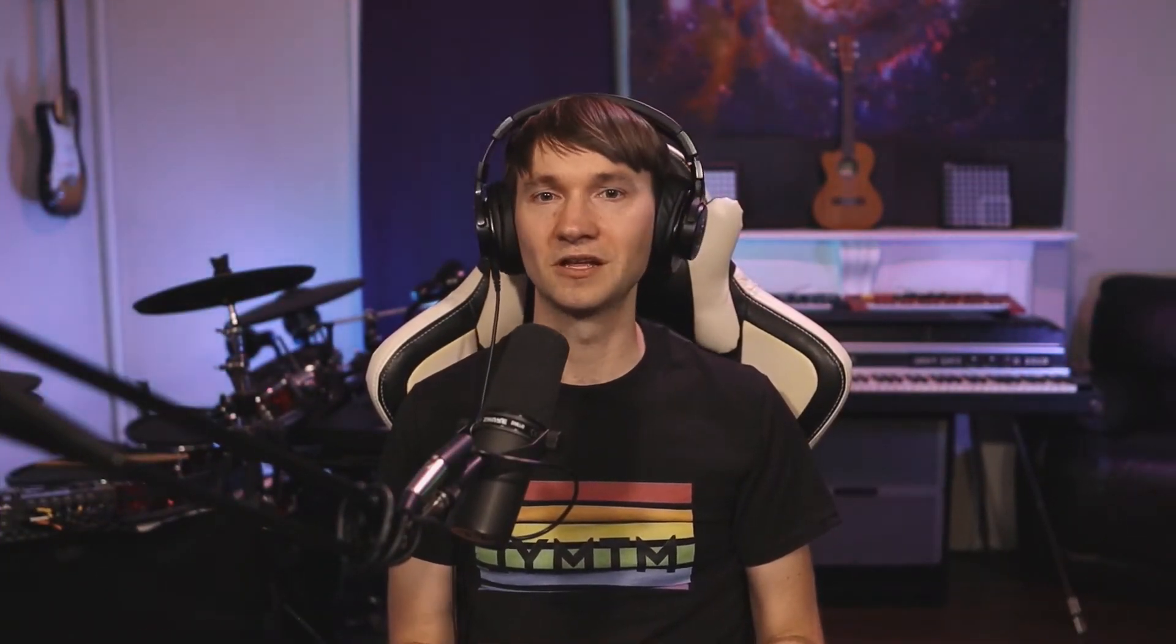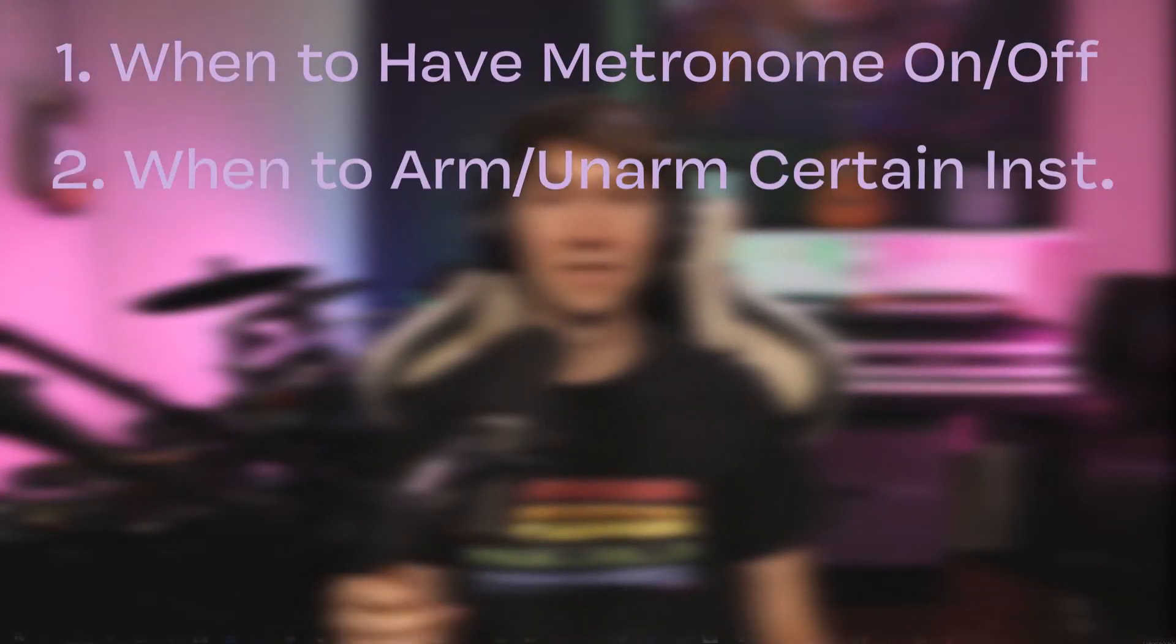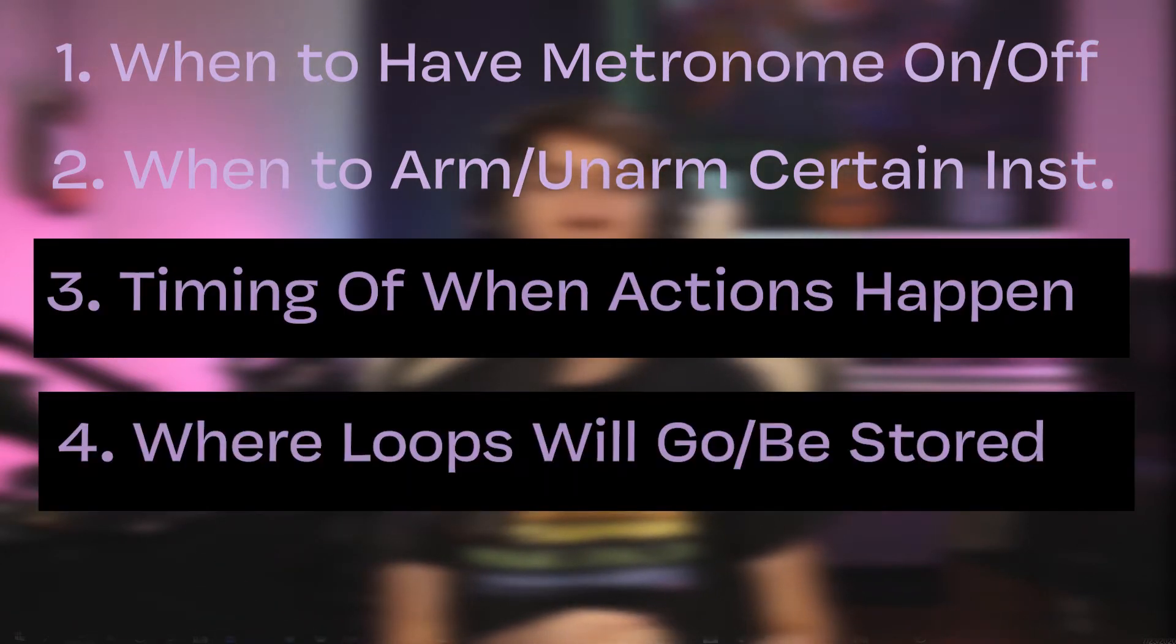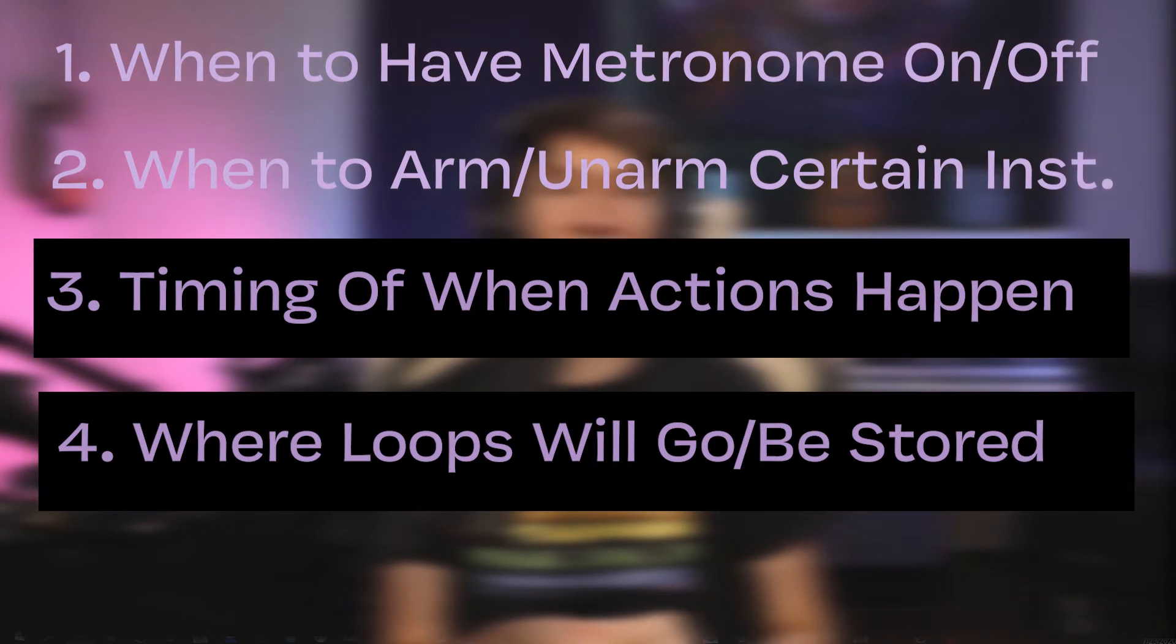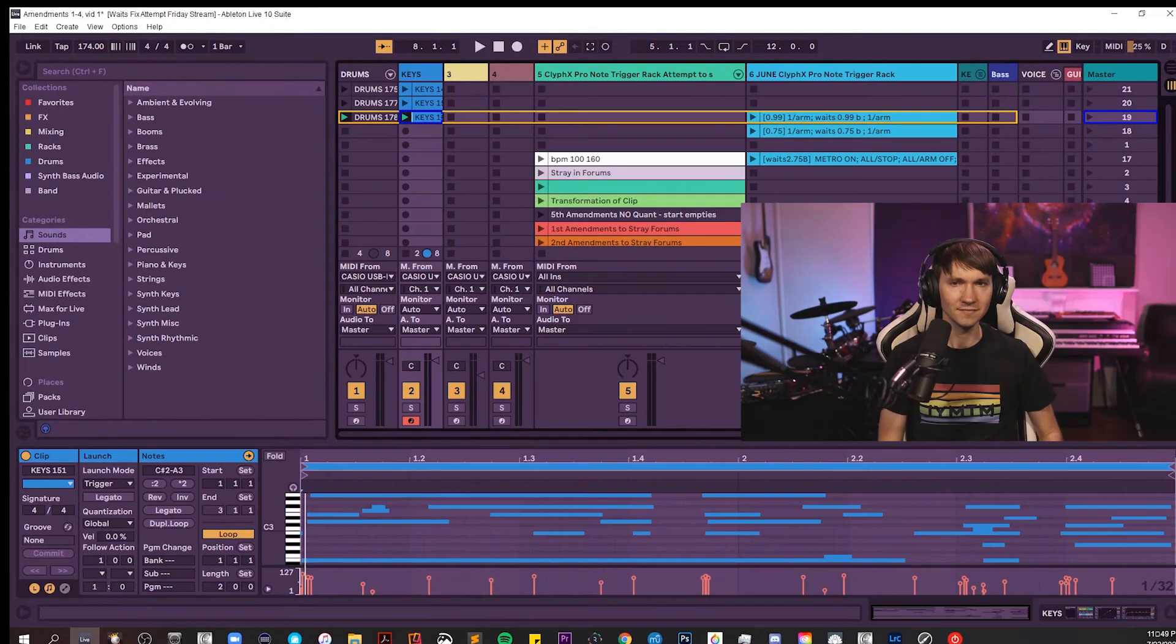There's a number of cleaning up we could do, such as determining whether or not we want to hear the metronome at certain points, which instruments need to be armed or not be armed and when, the timing of how to stagger the required actions properly, and where each new loop clip should actually be ending up. I made a number of amendments to this looping clip over weeks of testing, and I'll take you along for the ride in the process of getting this clip where we need it to be.